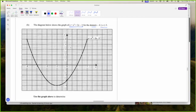We have the quadratic equation. I can read the turning point directly from the graph — how nice that I don't have to work it out.